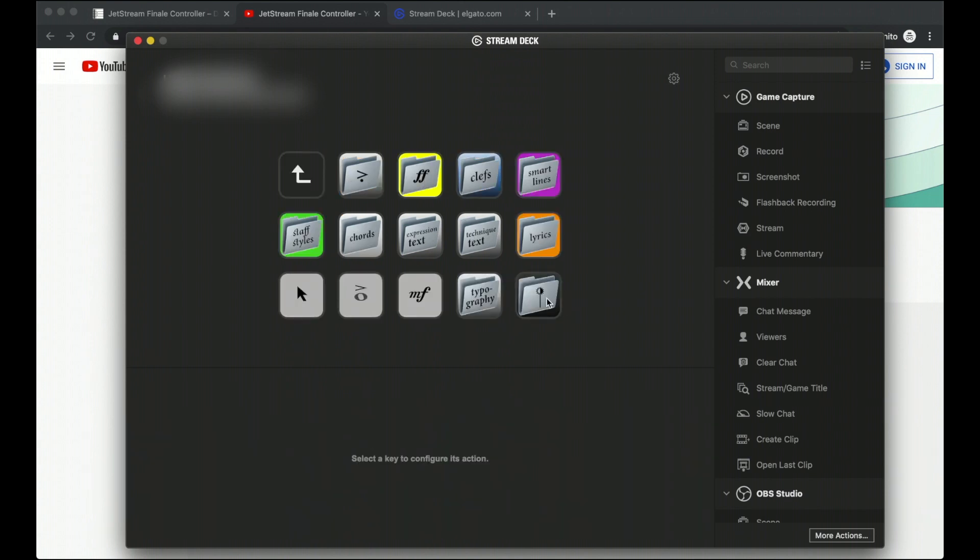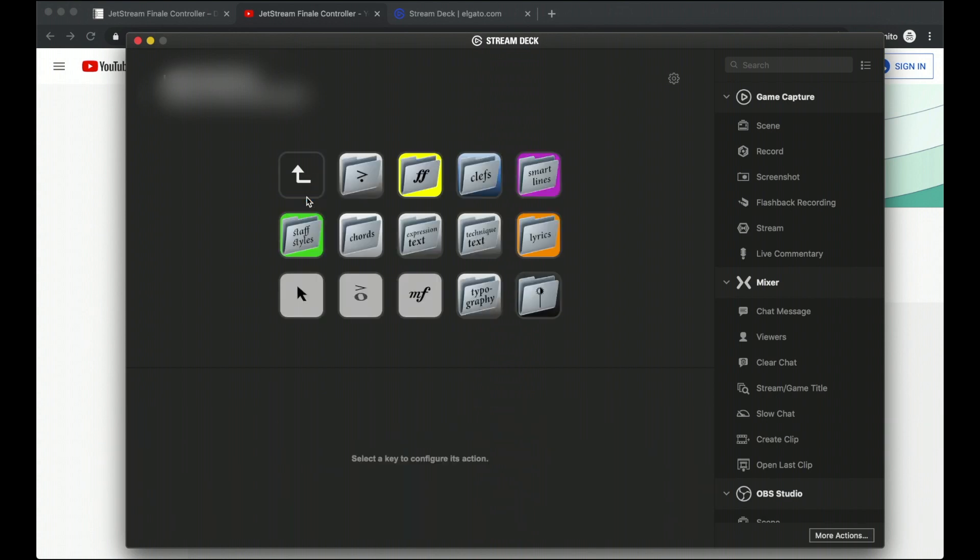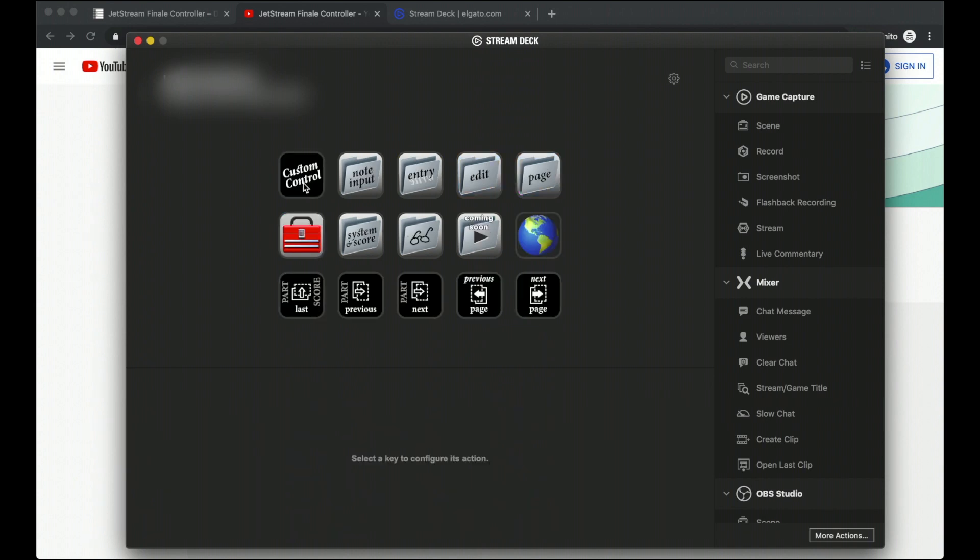Oh, one more thing I forgot to mention. You can have special types of mallets. So you can have pictograms just with the Jetstream Finale controller. So that's all in the entry thing.